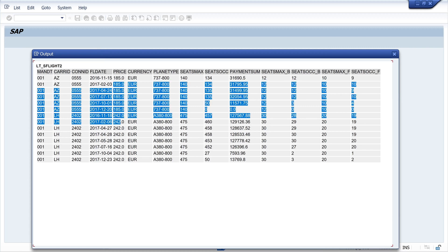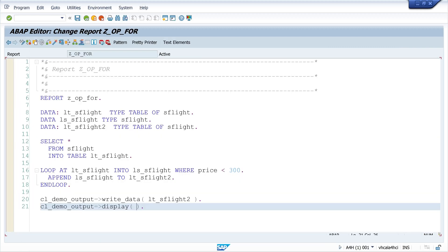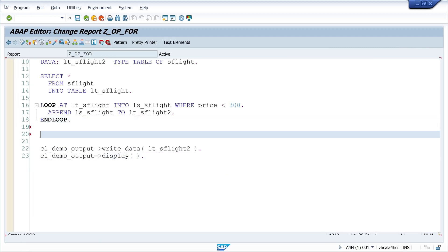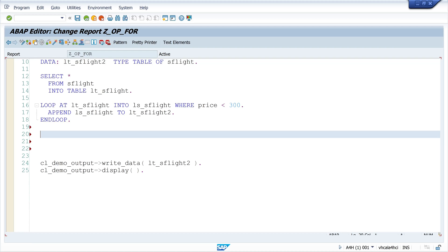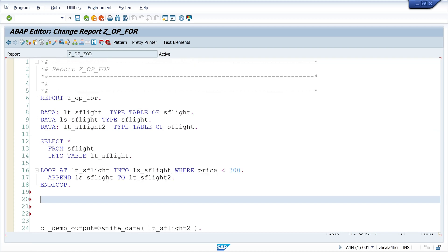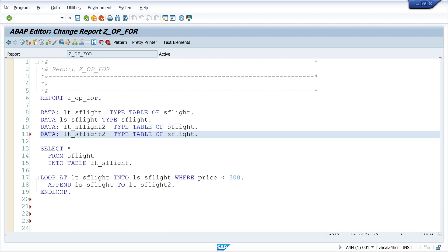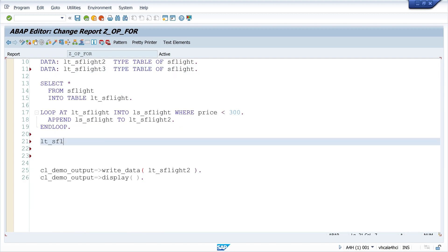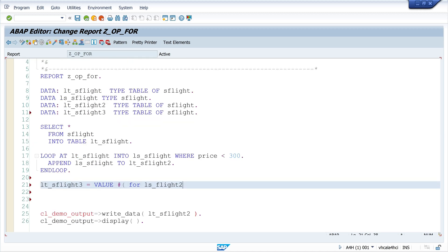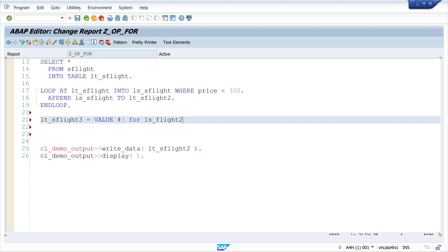Okay, so how to do this with the for loop? I have already declared another internal table LTS_FLIGHT3. So then I write here LTS_FLIGHT3 is value hashtag for LSS_FLIGHT2. This is another structure and inline declaration, so I can't use the structure LSS_FLIGHT here.